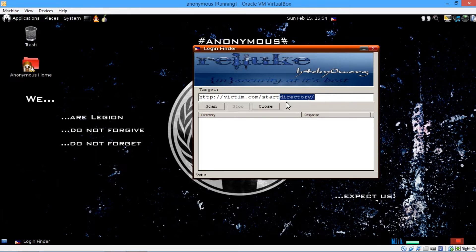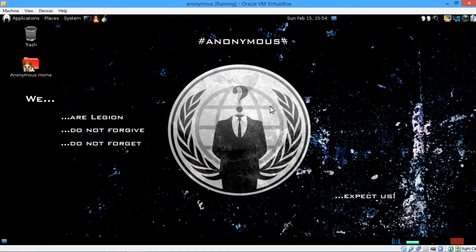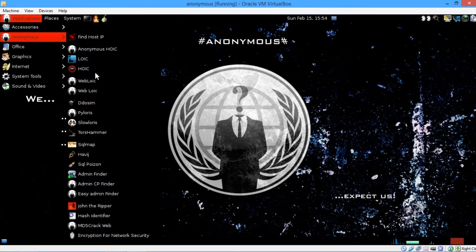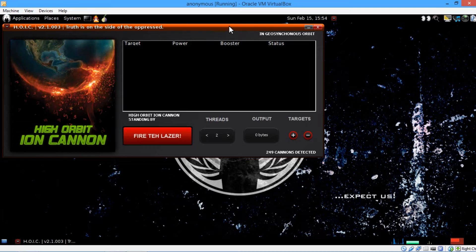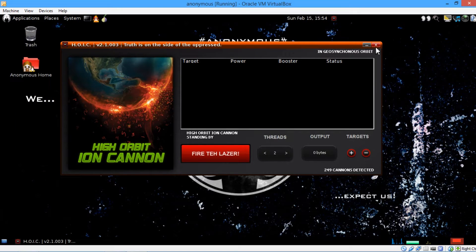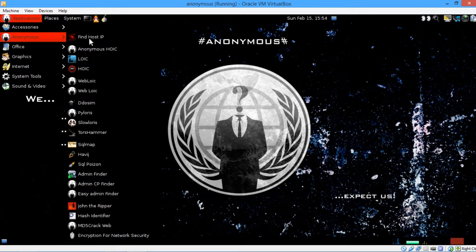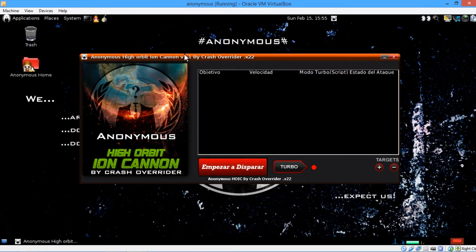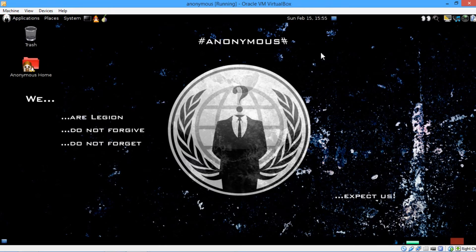You load in a website, start a scan, and it's pretty obvious how to use all this stuff. You can see the scan results detected. You can also turn on turbo mode in HOIC. This one's in Spanish though, but anyway, that's the Anonymous OS.